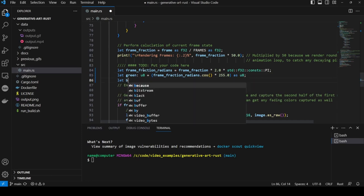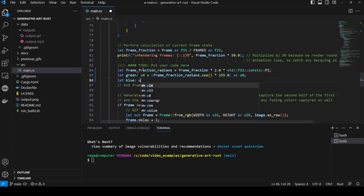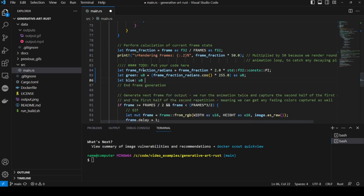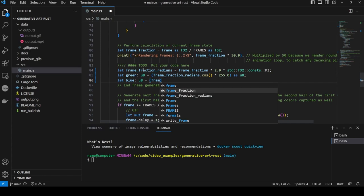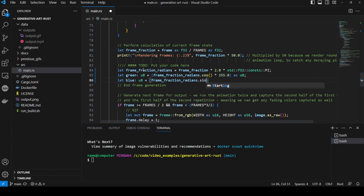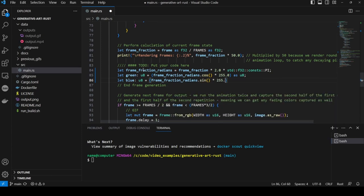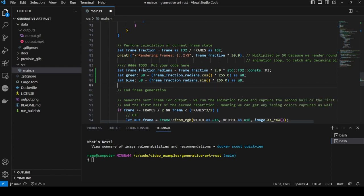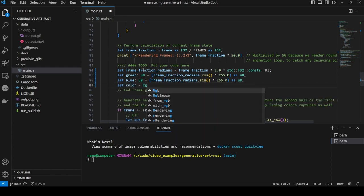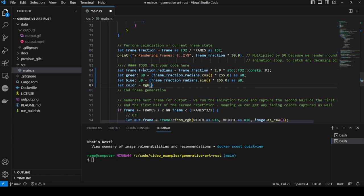Next we set the amount of blue for the frame by using the sin of frame fraction radians and multiplying by 255. Like the green, the range will be between 0 and 255. Now we create a variable to hold the color value which is an RGB value with the values of 100 and then the variables from above of green and blue.